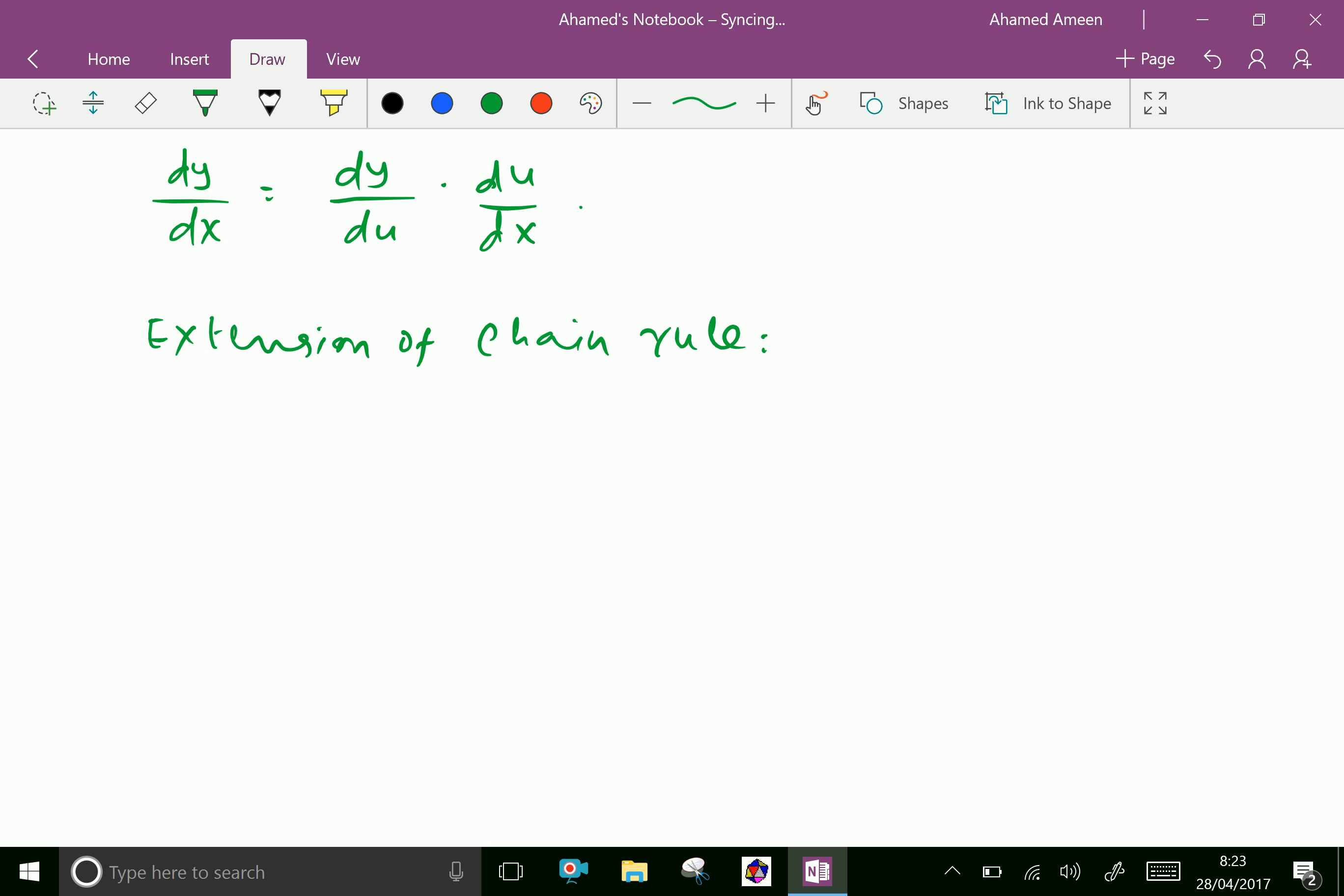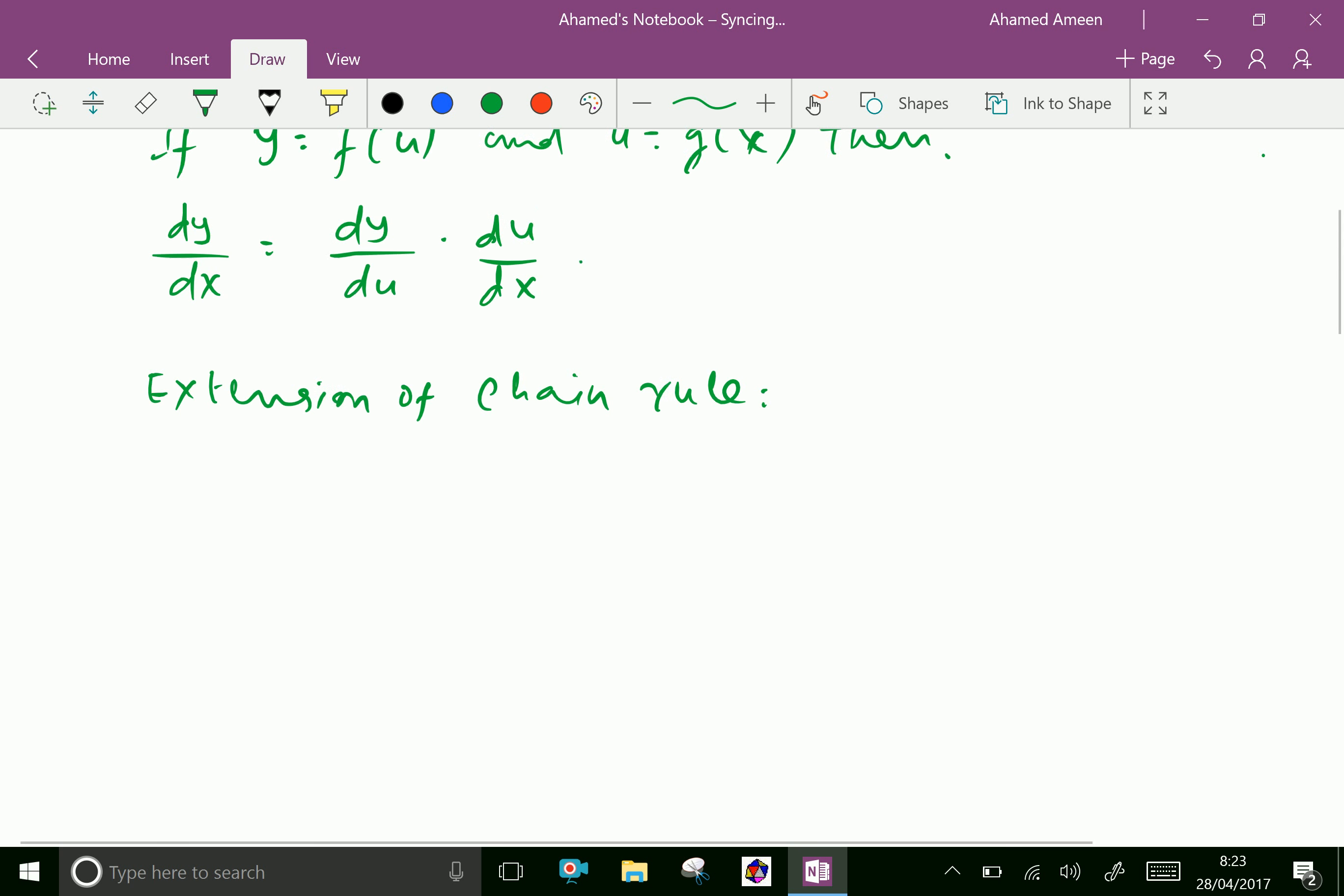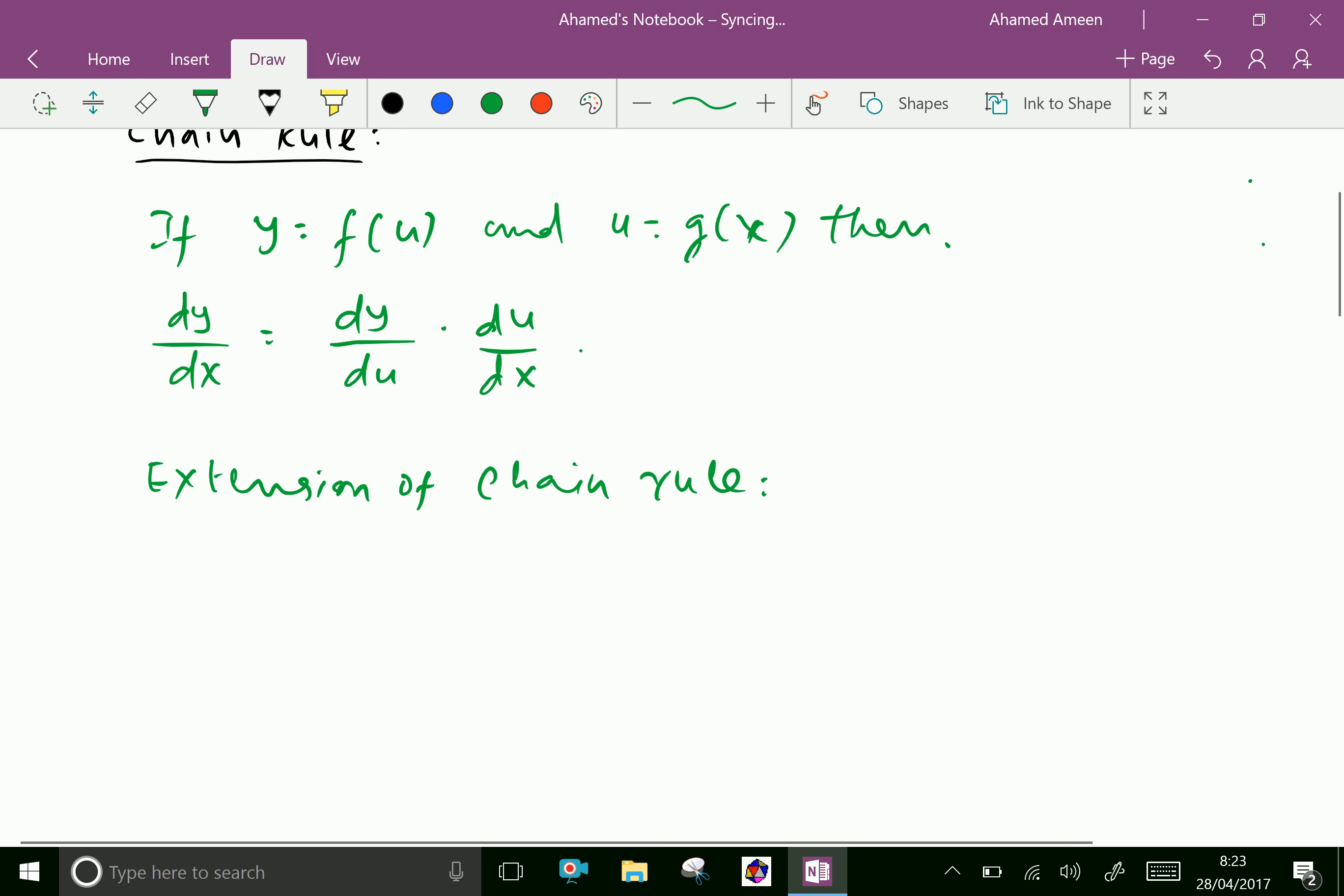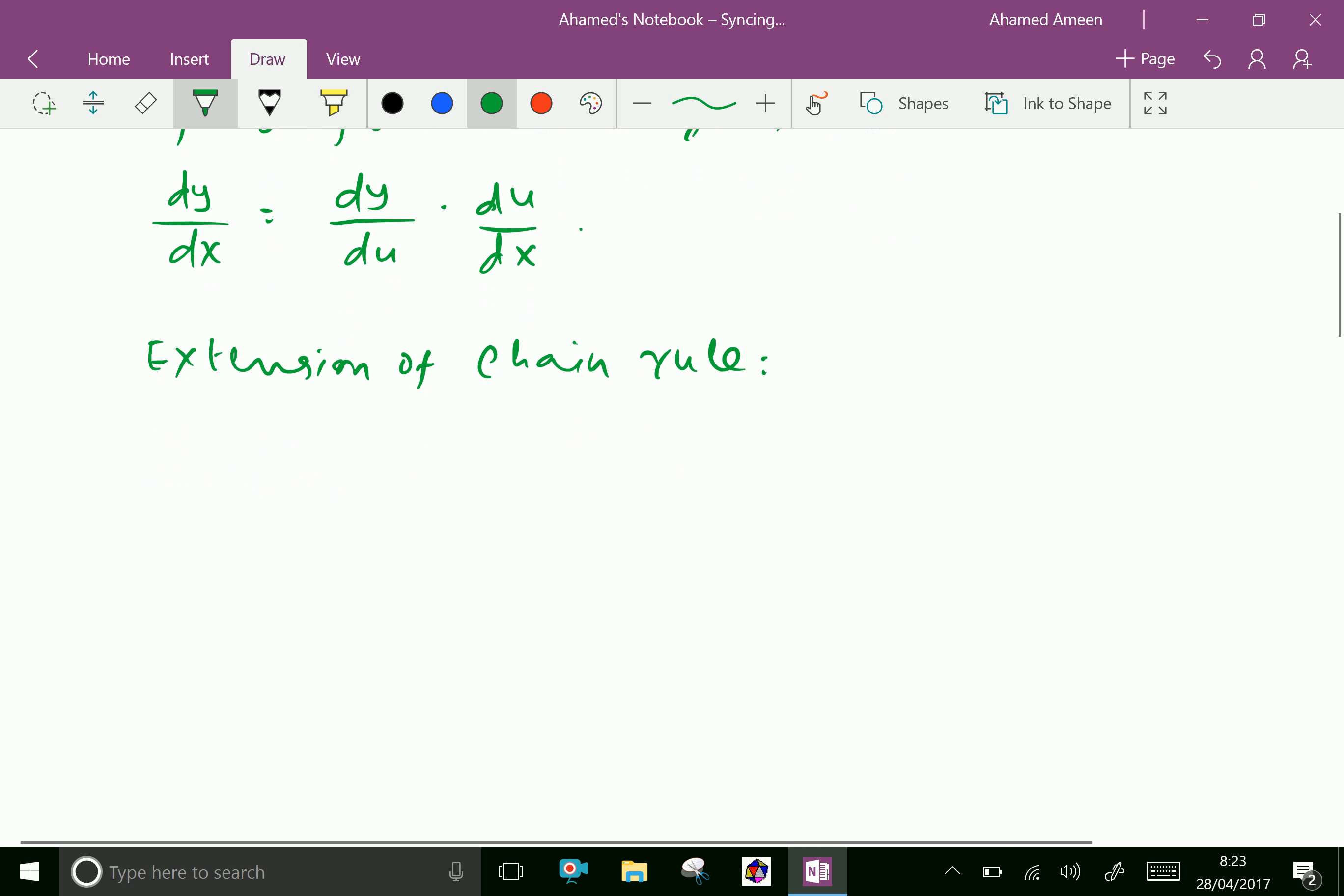Suppose y is a function f of u. Now extension of this rule in simpler form you can write dy by dx equal dy by du into du by dx.